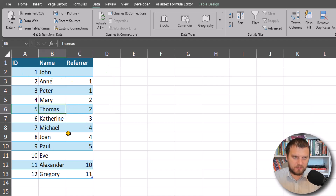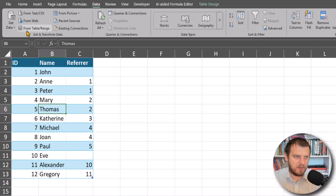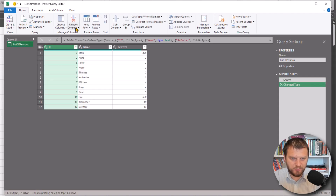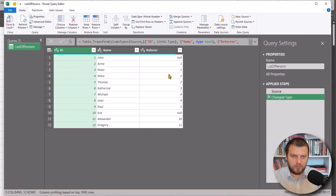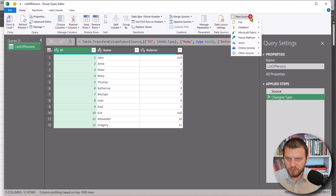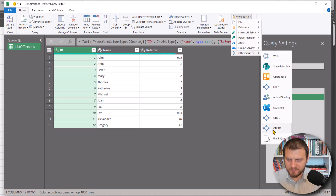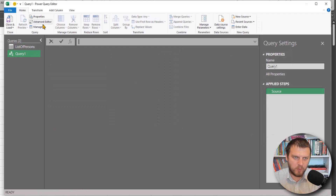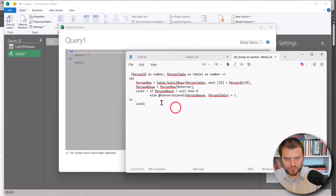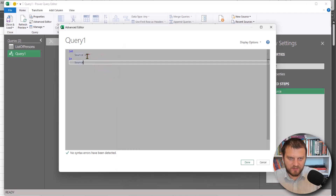We'll be using Power Query for this. Click one cell in the table, go to the Data tab, and select From Table/Range to import the data into Power Query. We then need to create a proper function, so on the Home tab go to New Source, then Other Sources, then Blank Query, so we can add our function prepared previously.